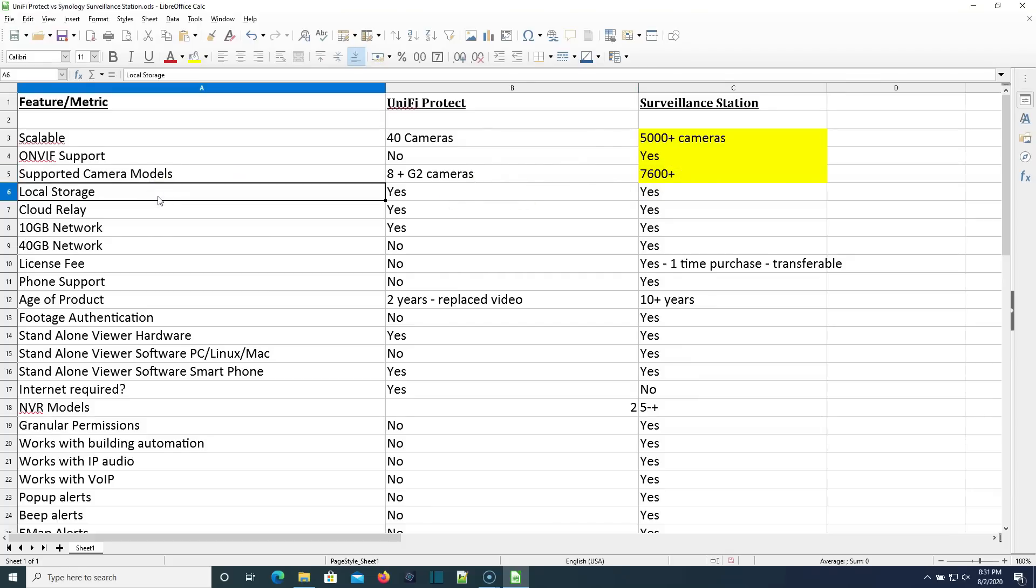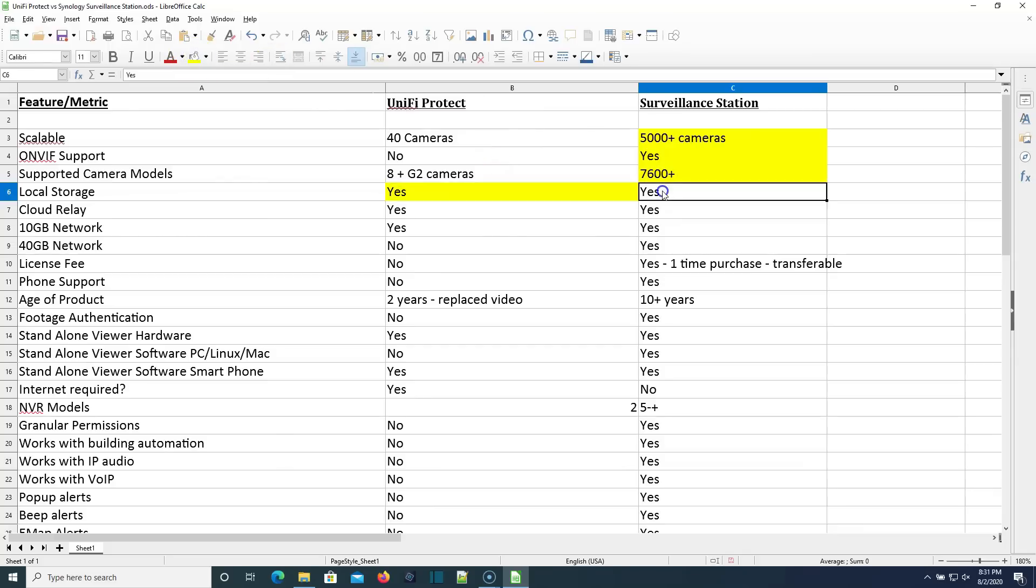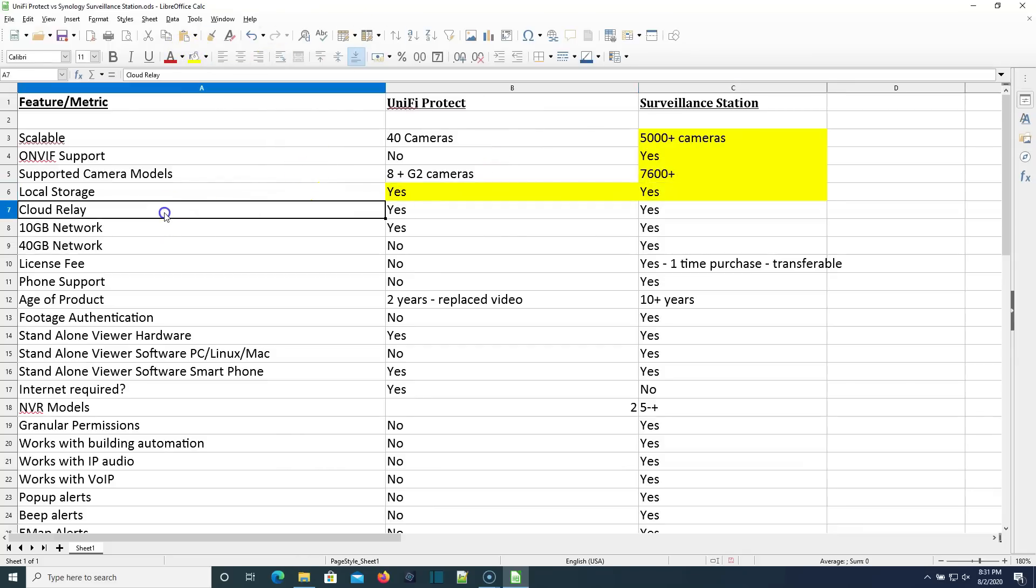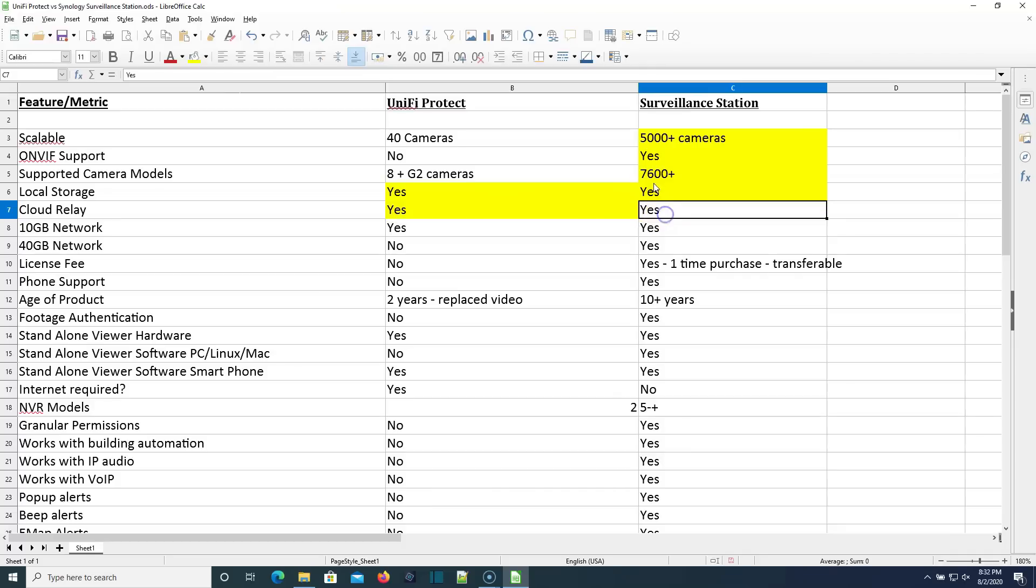So local storage. And what I mean by that is our video is kept on our servers on prem. Unify Protect, yes. Surveillance station, yes. Is there a cloud relay available? So do you have to do port forwarding into your network to make a connection to the software? And Unify Protect has that cloud relay available. Surveillance station also has the cloud relay available.